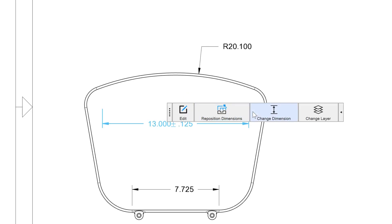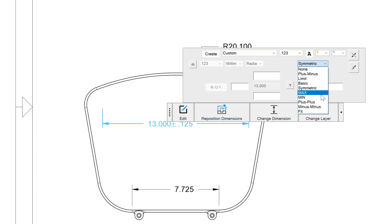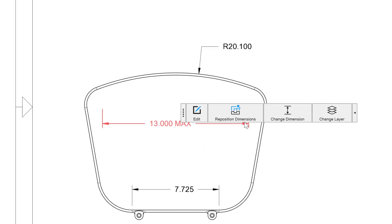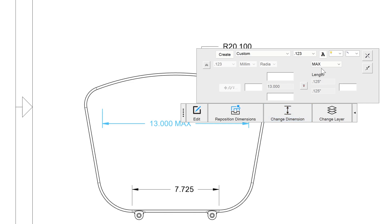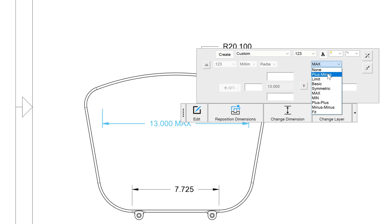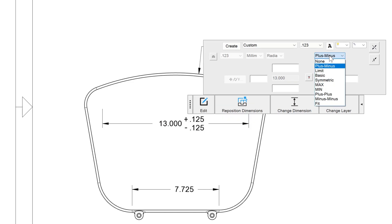We also have the style of max and min if we wish to add max or min notation. And we have plus, minus, and fit. All generally for this go with plus minus or symmetric.